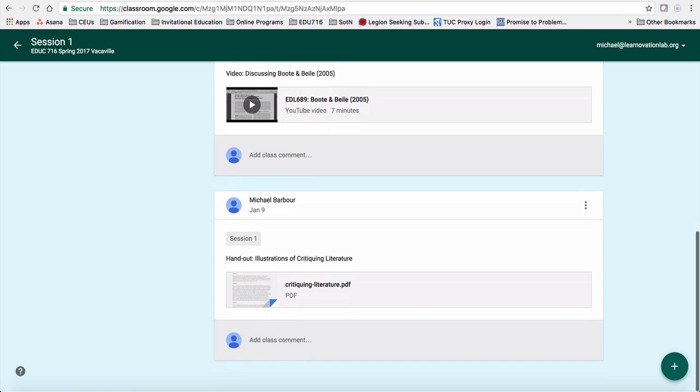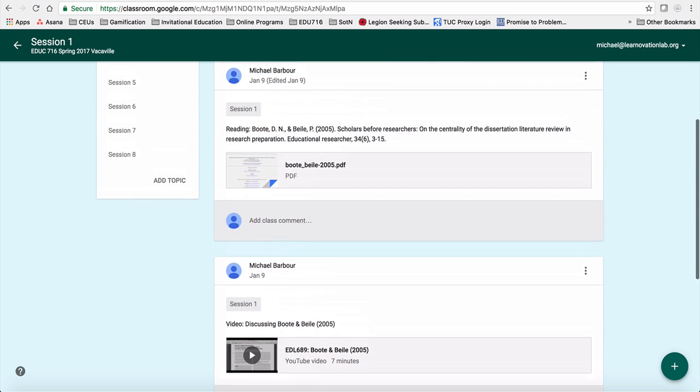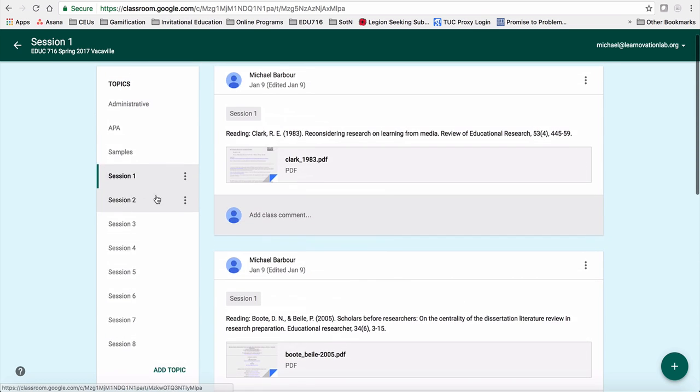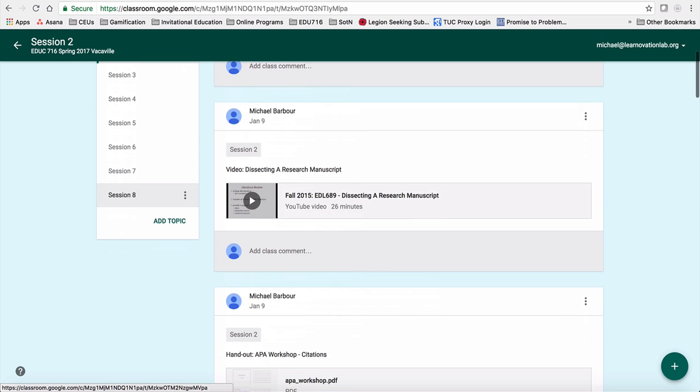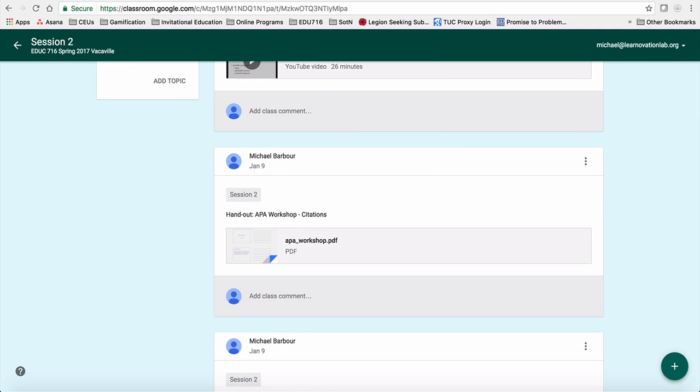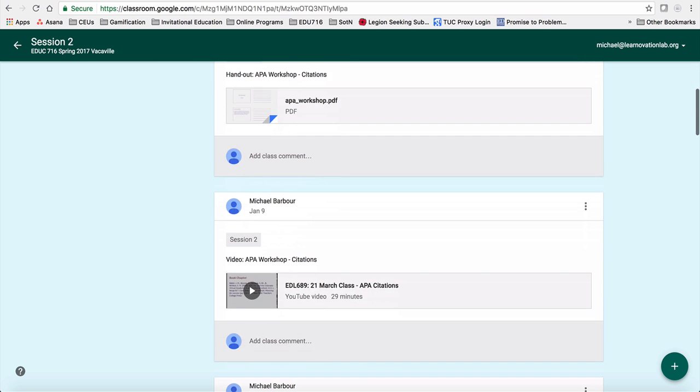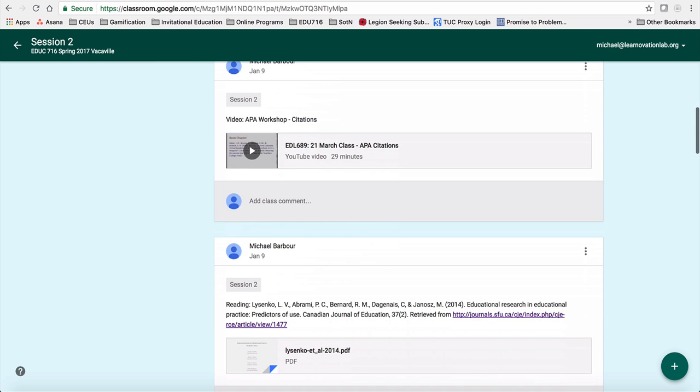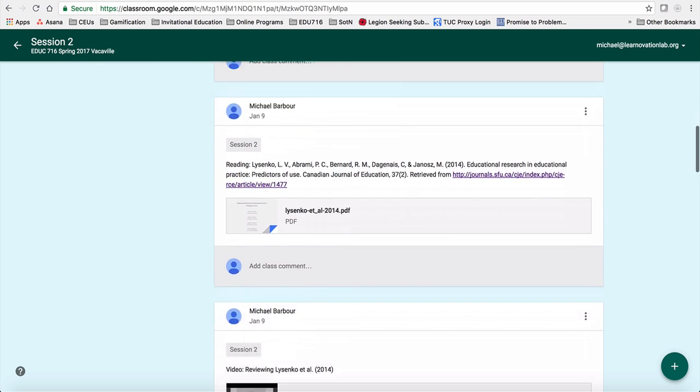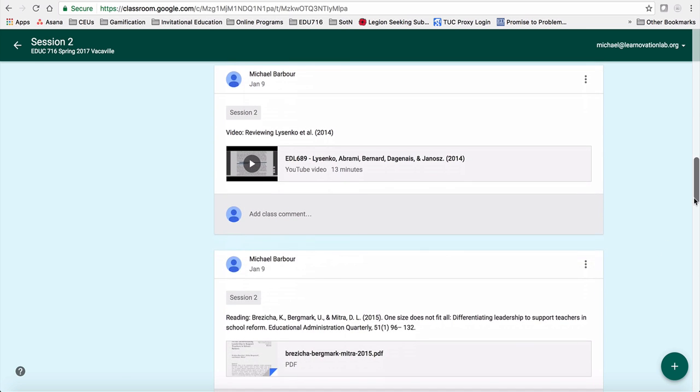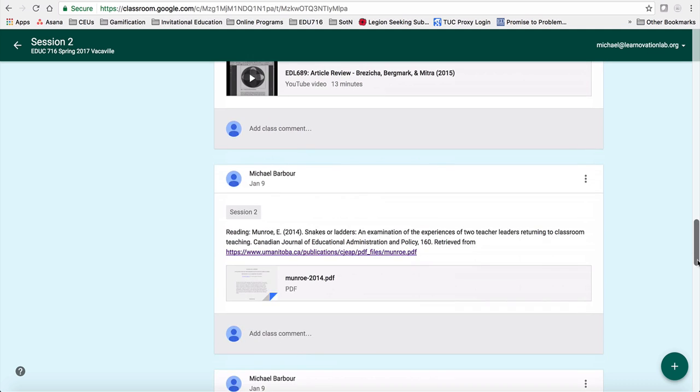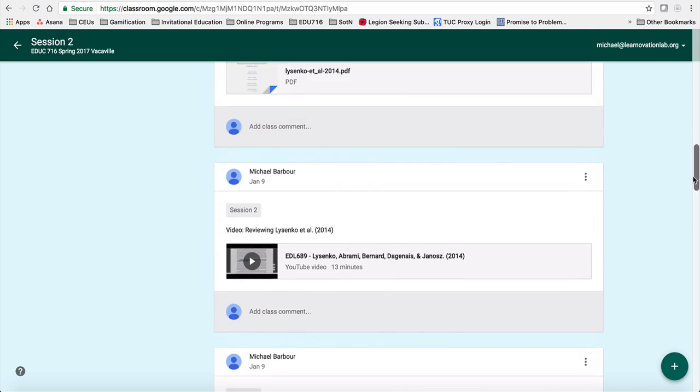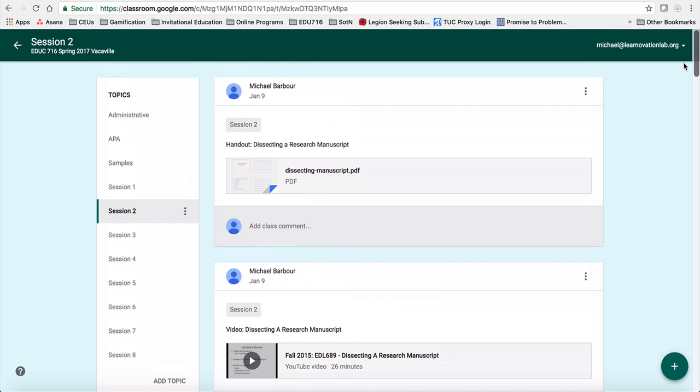Those are things from previous times I've taught classes similar to this. So those are videos of essentially either lectures that I recorded at the time, or in some cases because I was teaching in Connecticut or Detroit, they were actually created because we had a snow day when we were supposed to have class. But what you'll see is each of these are organized in the order in which I would like you to review them as you're going through.